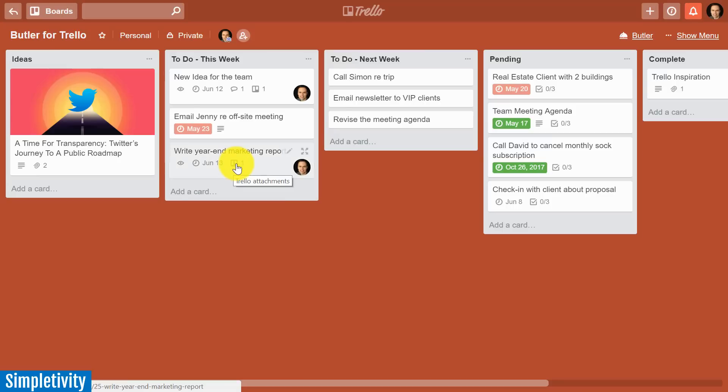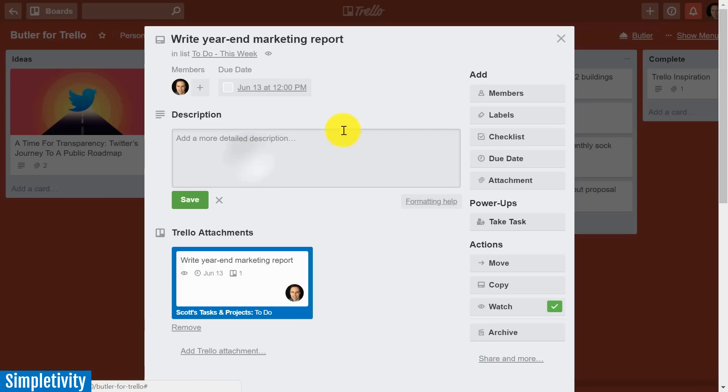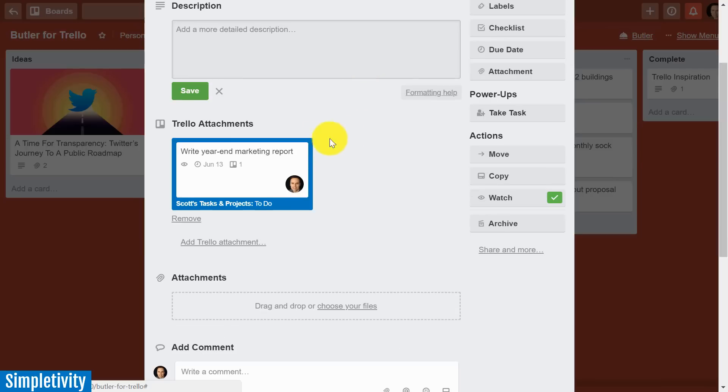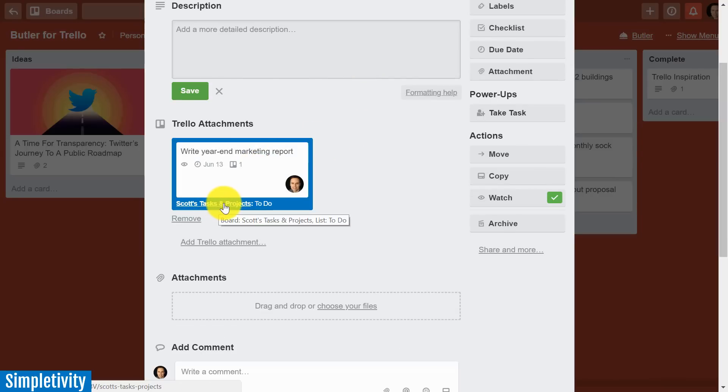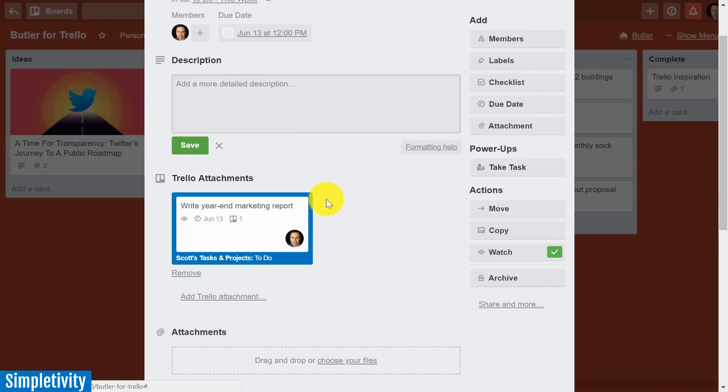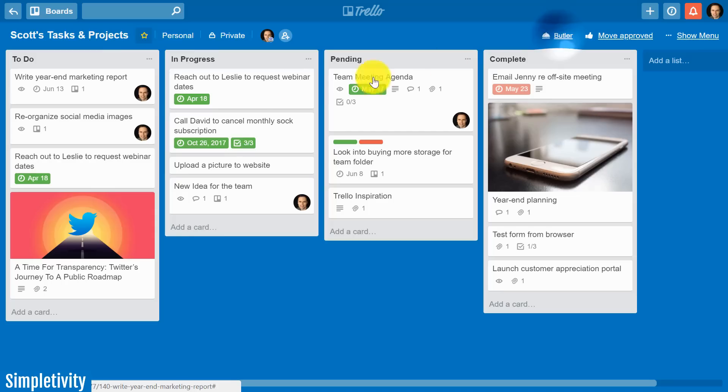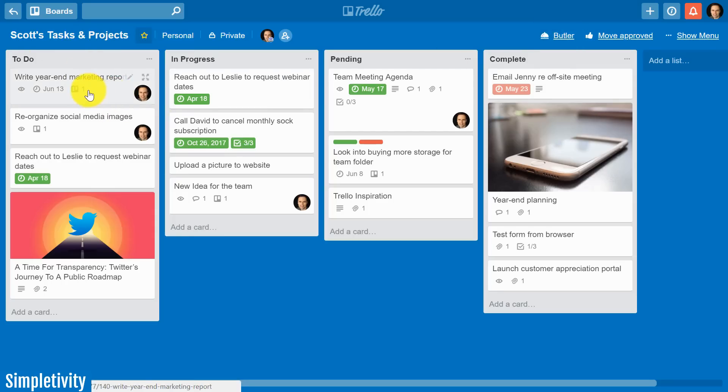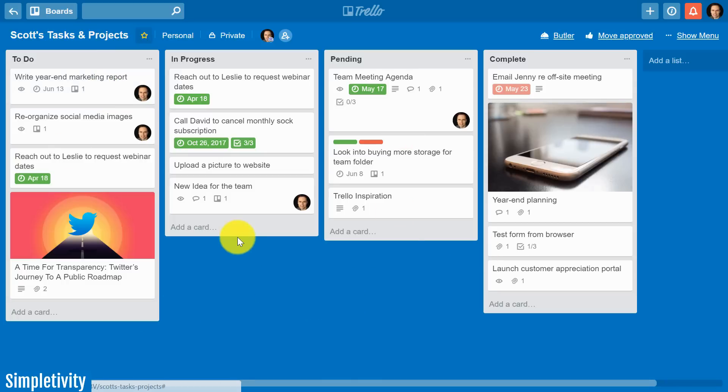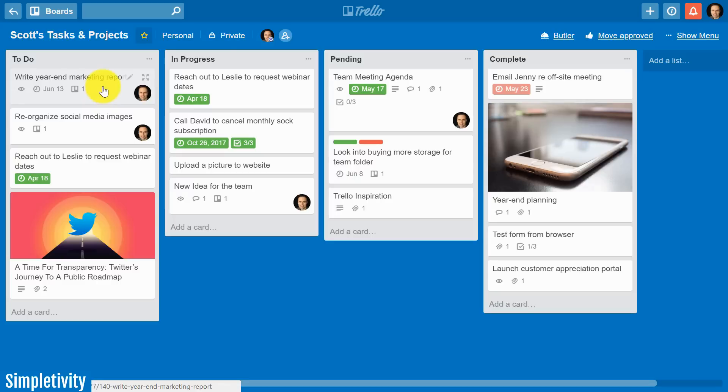Look at that. I've got a Trello attachment. It took it just a few seconds, but let's explore what this Trello attachment means. Now this is different than a file attachment such as a PDF or an image. What it's done is actually created a link to my own personal task and project list. So now I've created a link between these two cards. I'm going to click on this to go to that board, and look at this. At the top of my to-do list, I have the exact same card.